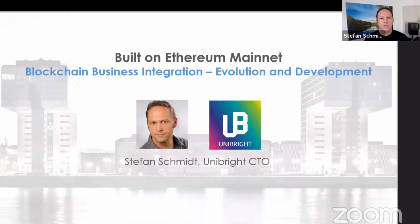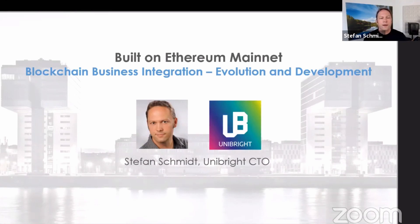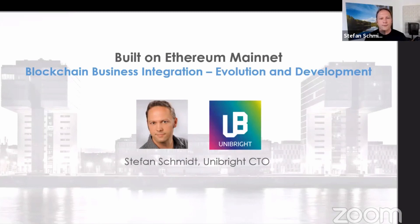Thank you very much, Jack. Thanks for having me and Unibright at this virtual conference. I'm CTO of Unibright, calling in from Germany. We're a German blockchain integration company. Being a member of the EEA Integration Task Force and a baseline TSC member, I wear different hats. The great thing is that with integration, all these things come together.